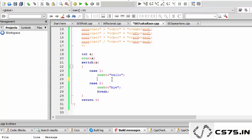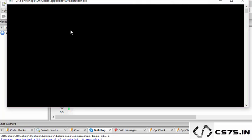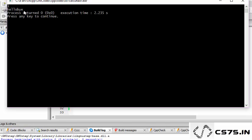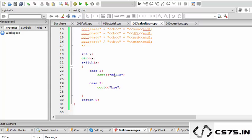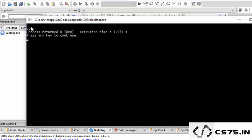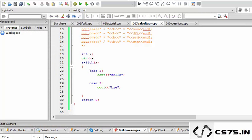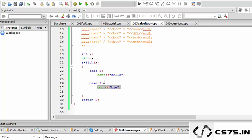Now if I remove the break, what happens? If I write one, it prints hello bye — because case one was true and printed hello, but there was no break so it stayed inside the switch and case two also executed and printed bye. If I enter two, it only prints bye because case one was false, case two was true, and there was nothing after, so only bye is printed. That is the difference.